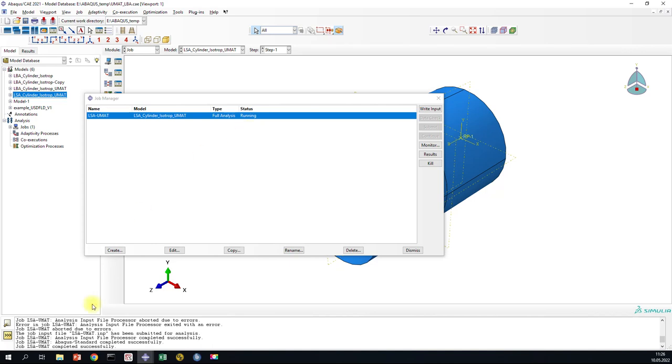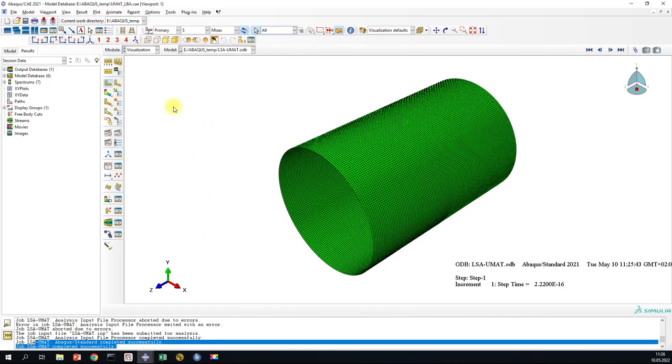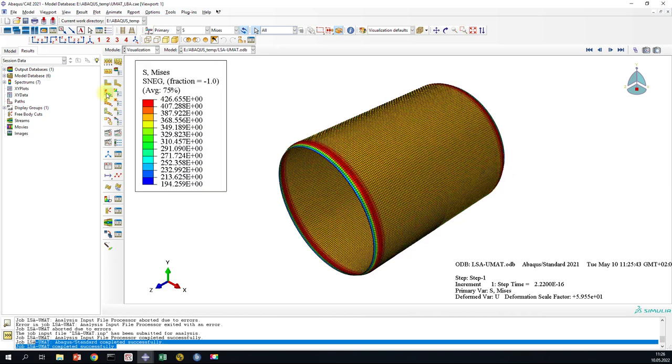Okay, now you can see the job is completed and we have all results. We can now use Shear Elements with our UMATs.